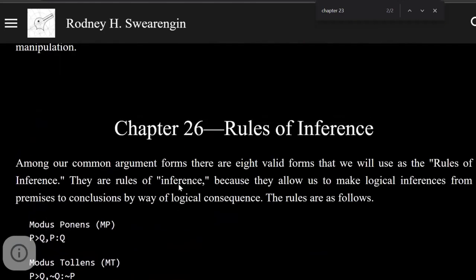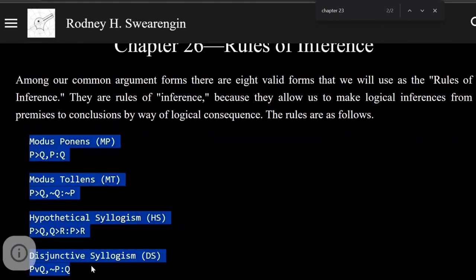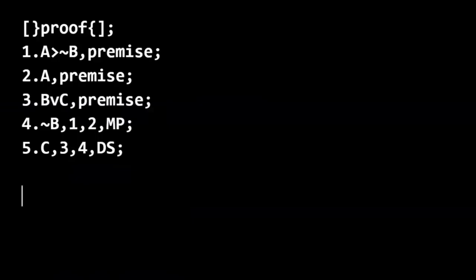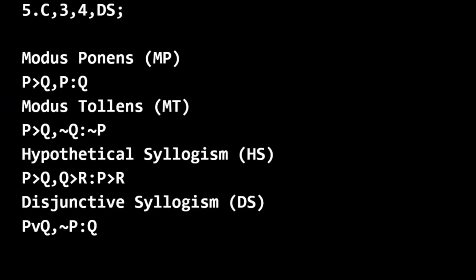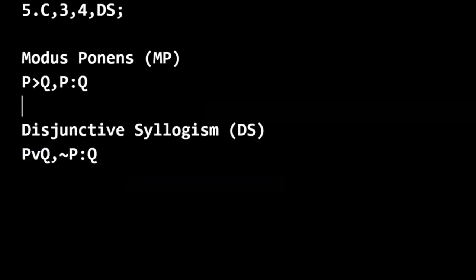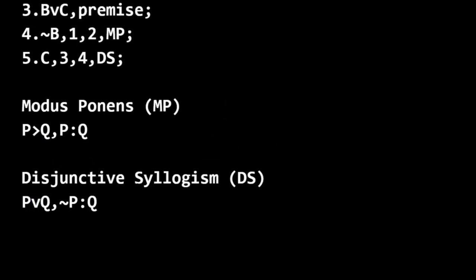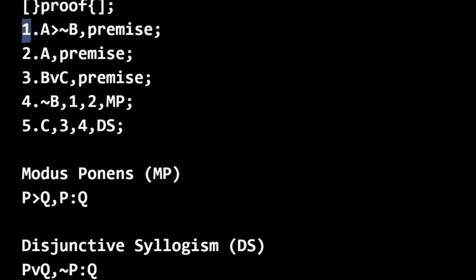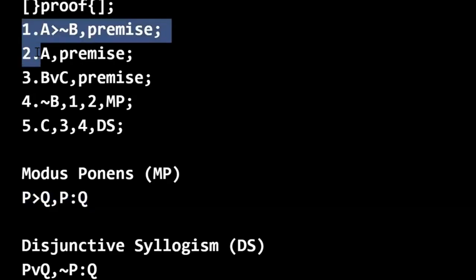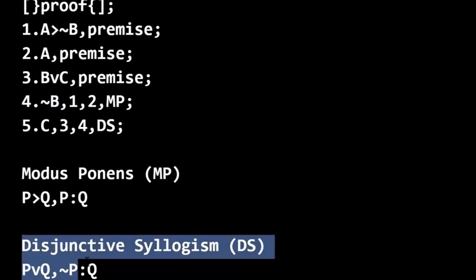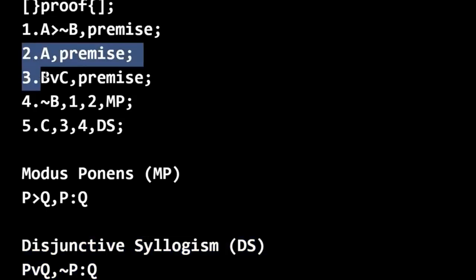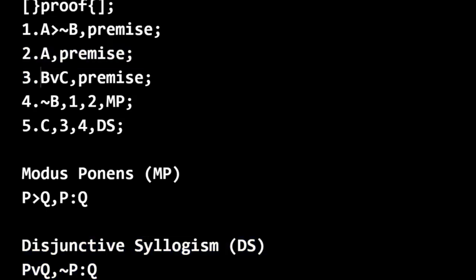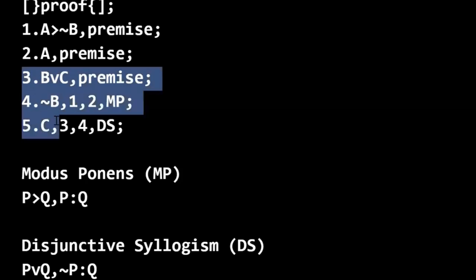So let me show those to you. So we had modus ponens and disjunctive syllogism. So this pattern of P only if Q, P therefore Q matches up with lines one, two, and four. And then disjunctive syllogism, P or Q, not P, therefore Q matches up with lines three and four with the conclusion in line five.